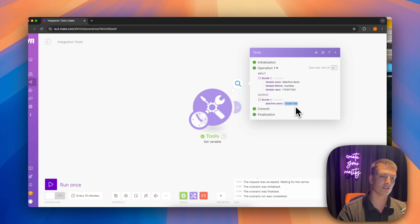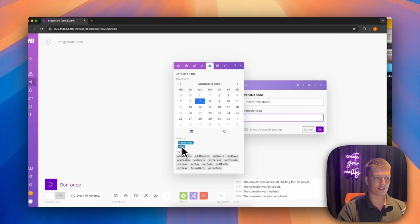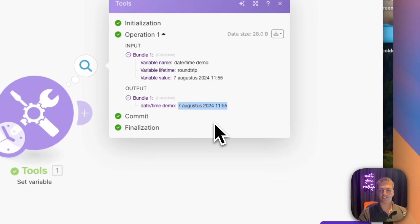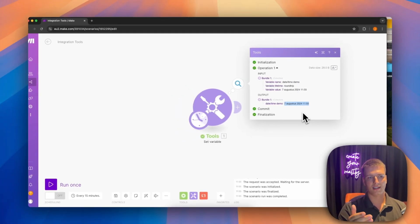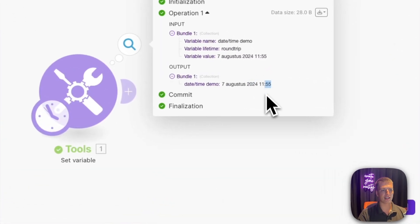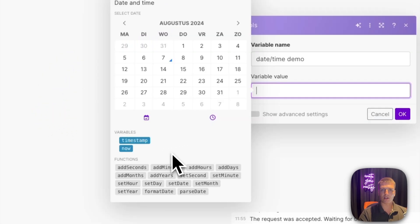If you insert the UNIX timestamp into something like Monday.com or any CRM, it will convert it back to human-readable text inside the application. So it's the safest option. The next option is 'now', which gives the current date and time in human-readable format — for example, it showed the 7th of August 2024 and the time.